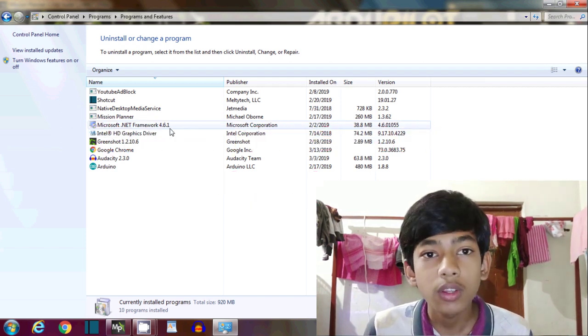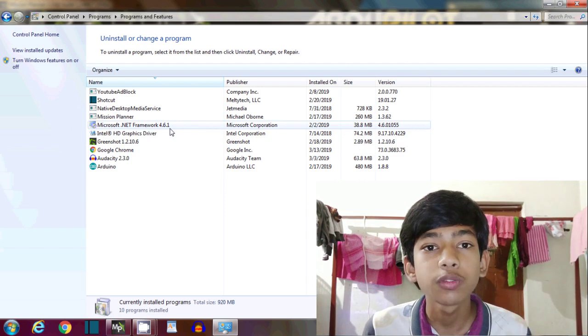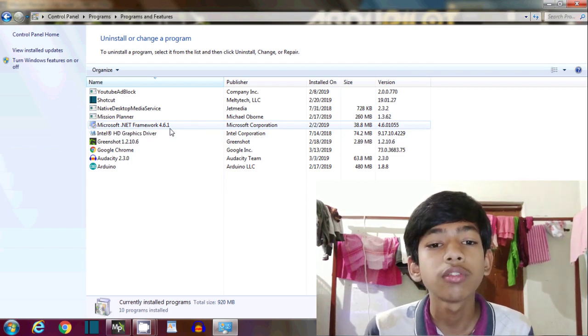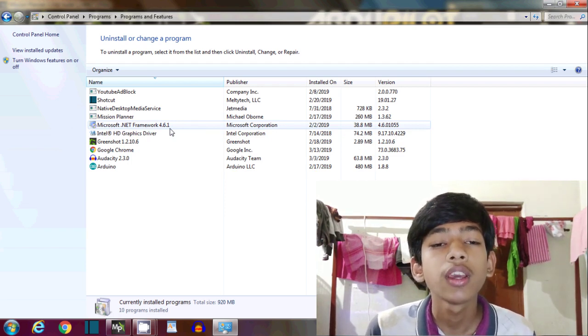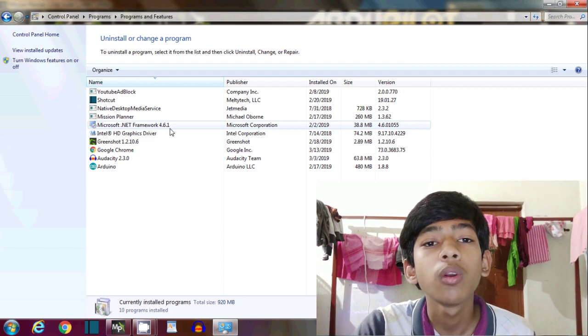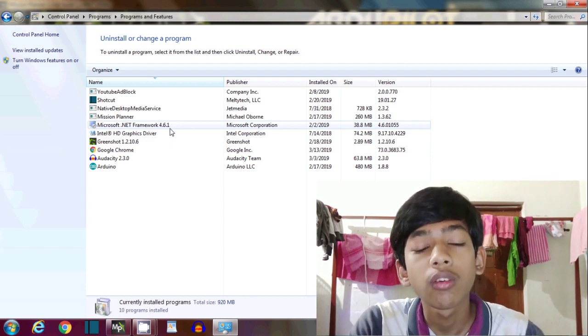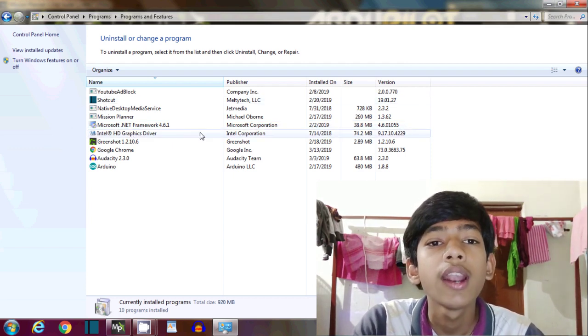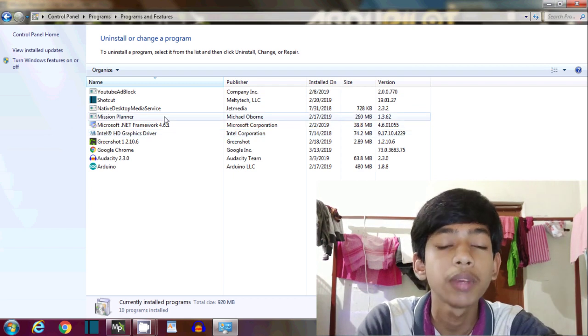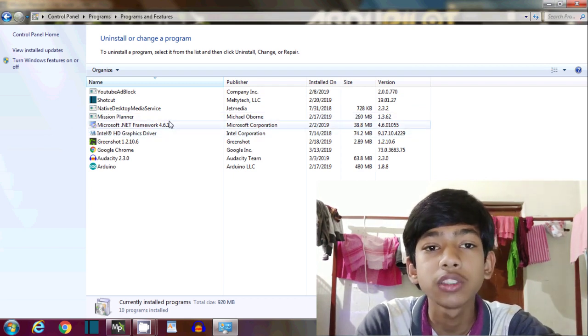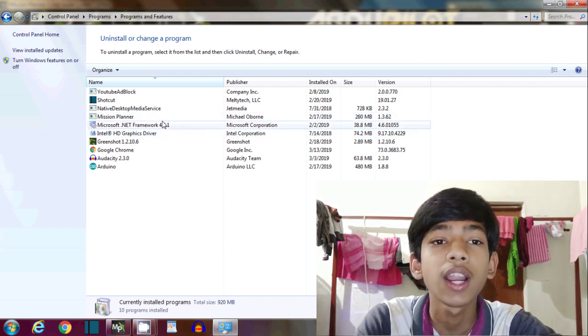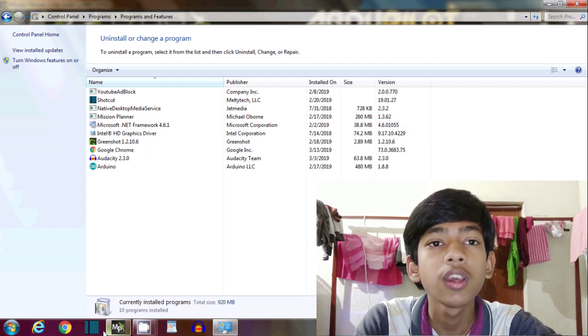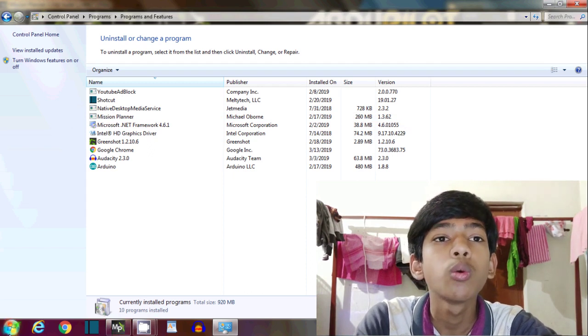It is the best for Mission Planner. Then download the .NET Framework 4.6.1 and run it. Make sure that .NET Framework 4.6.1 is running properly on your computer, then go to Control Panel.